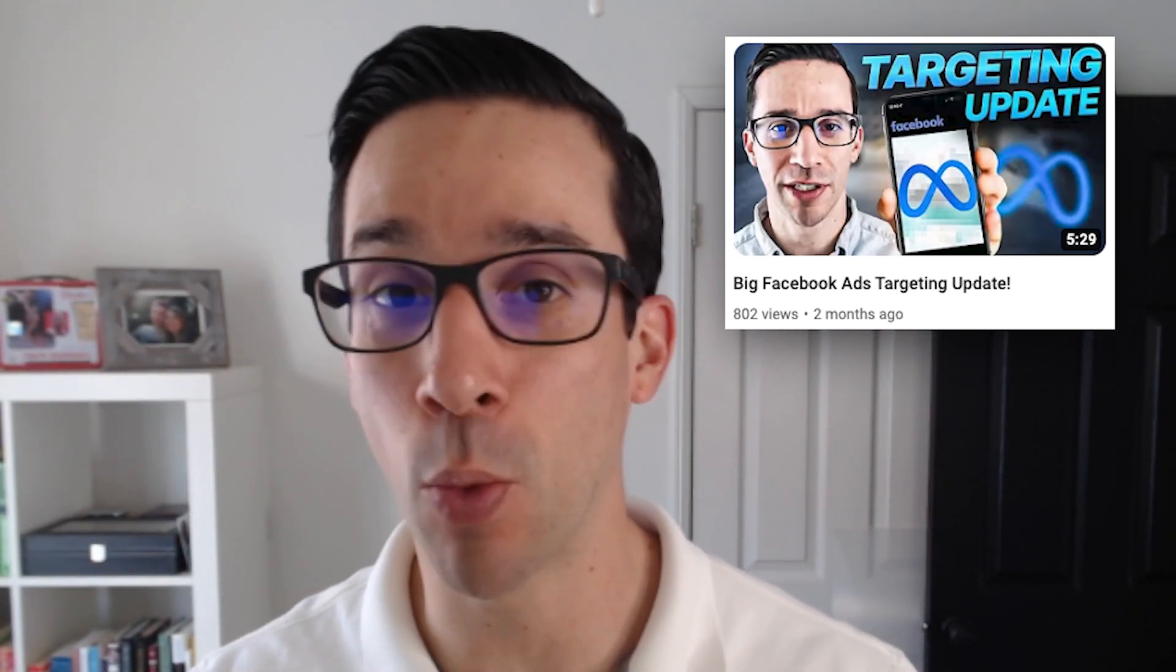So the last update I made, which you can check out right here, talked about the fact that the location targeting has been changed and that will impact certain businesses, particularly local businesses. So if you've not had a chance to take a look at that, definitely check it out. This update actually impacts everyone.